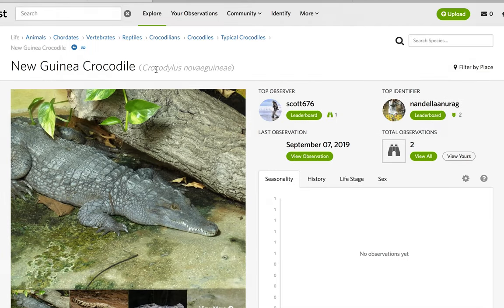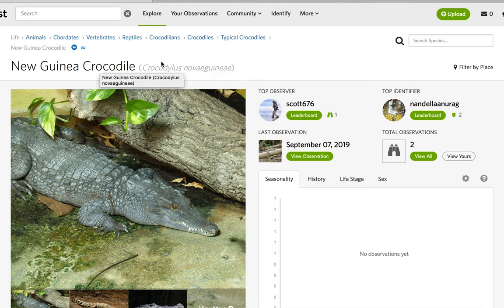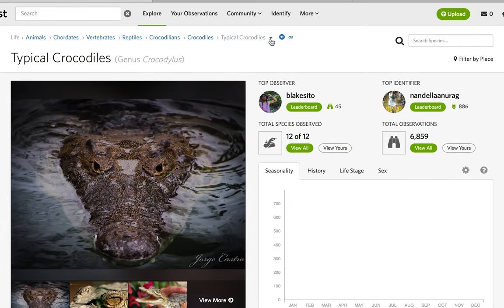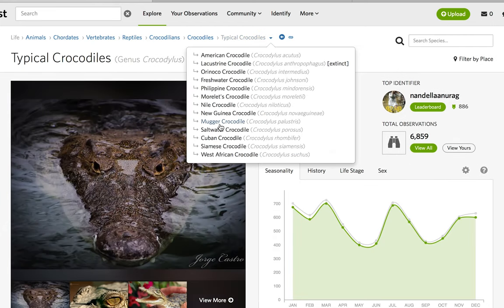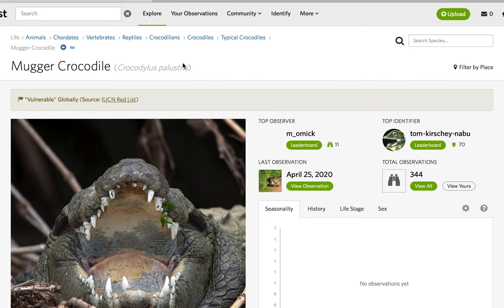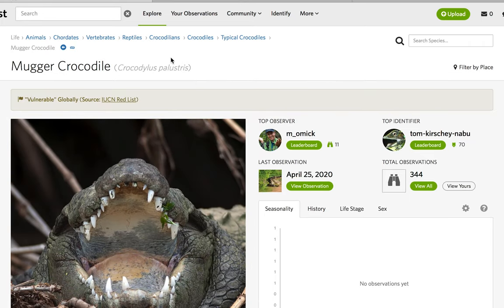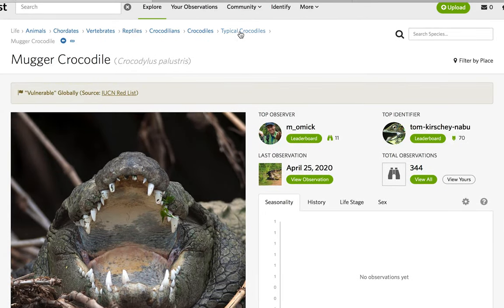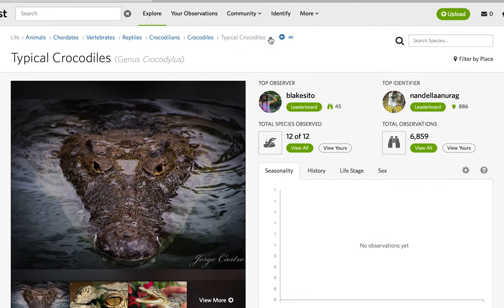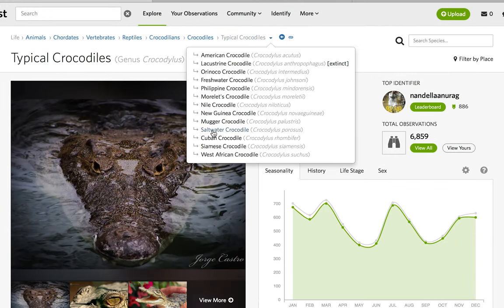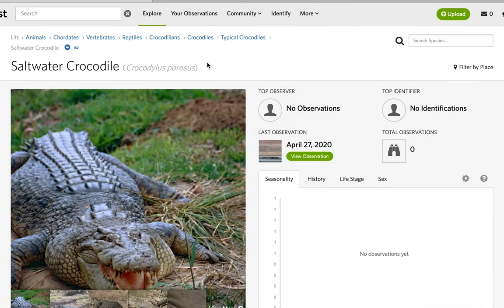We then have the New Guinea Crocodile, Crocodylus novaeguineae. Then we have the Mugger Crocodile, which I know is critically endangered — Crocodylus palustris. Next we have the Saltwater Crocodile, Crocodylus porosus — the salty.